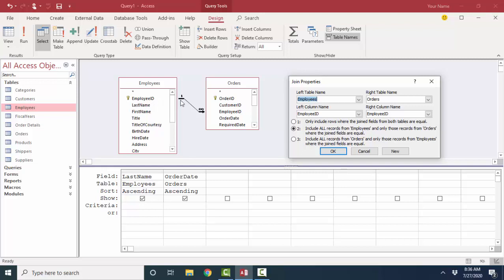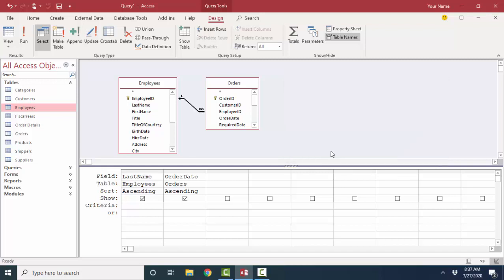Now, if we've set up referential integrity from the beginning before our records were ever entered, number three and number one are going to be the same, because I'm not going to have any orphan records in the Orders table. But number three is definitely a good way to find your orphan records should you inherit a database where referential integrity was not set up on the relationships of the tables before data entry started.